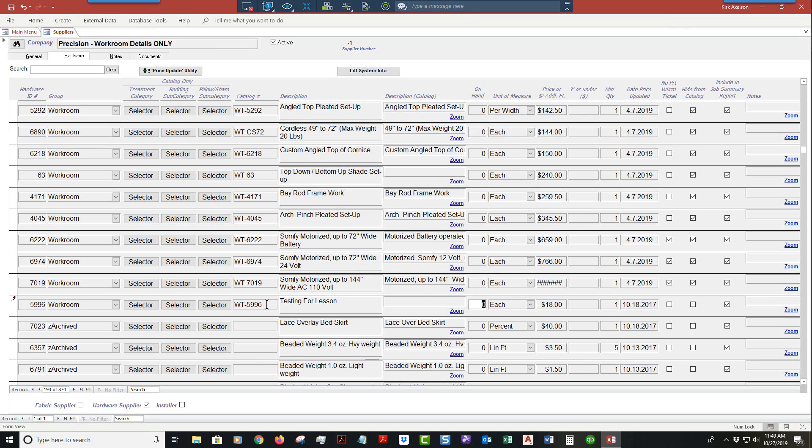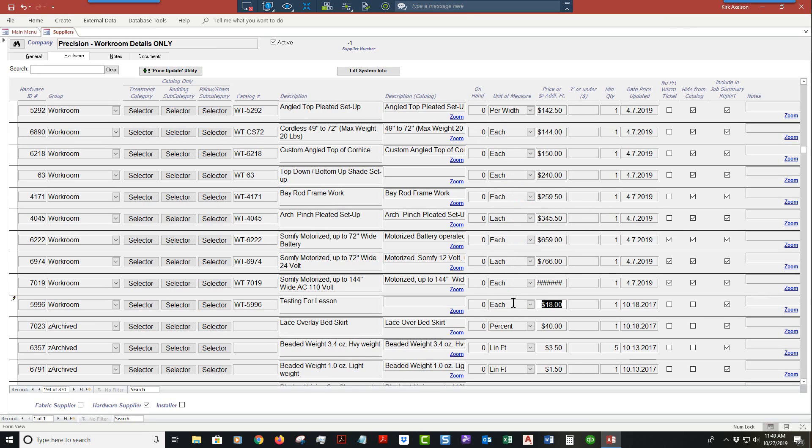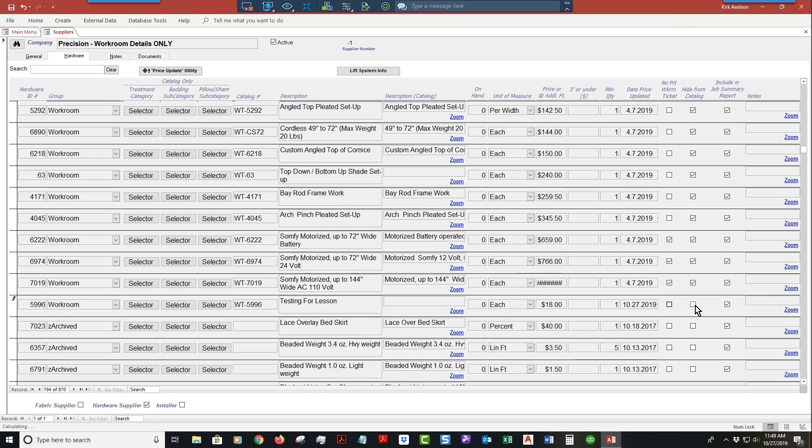There's nothing on hand in the unit of measures. I'm going to leave it as each. You can choose from the list here - certain ones have programming, some do not. You can add your price. Workroom detail will never have three foot and under. I'll set the quantity as one, the date as today. I don't want this to show up on the workroom ticket. I want to hide this from catalog. You always want to check job summary report.